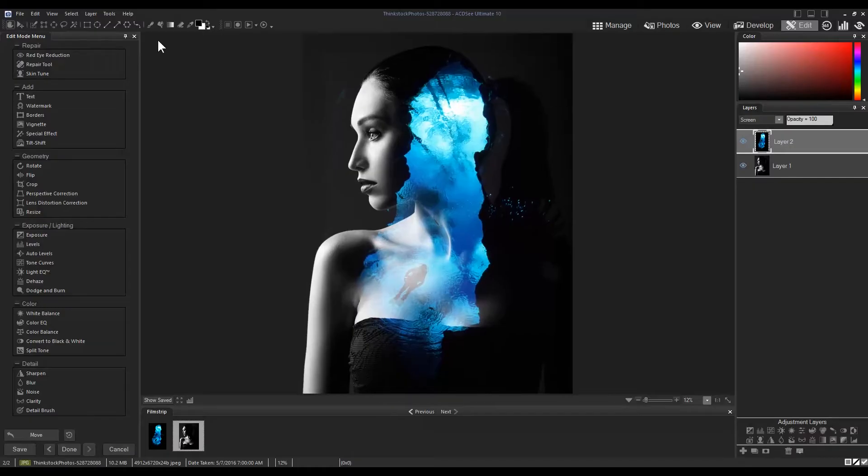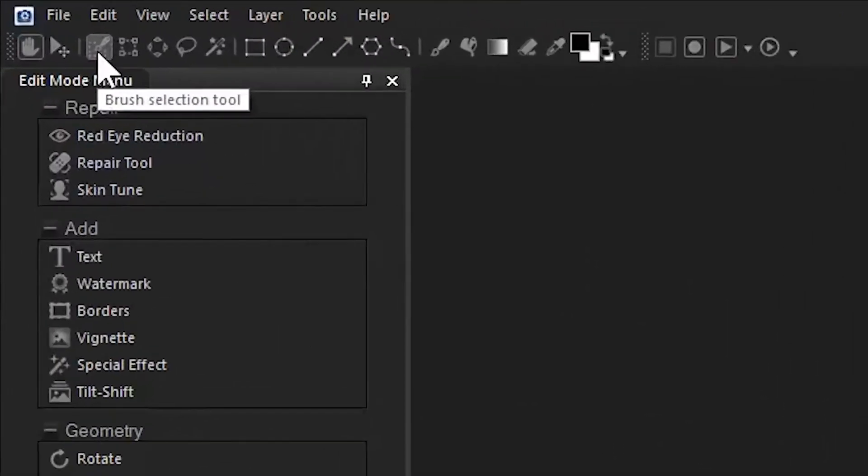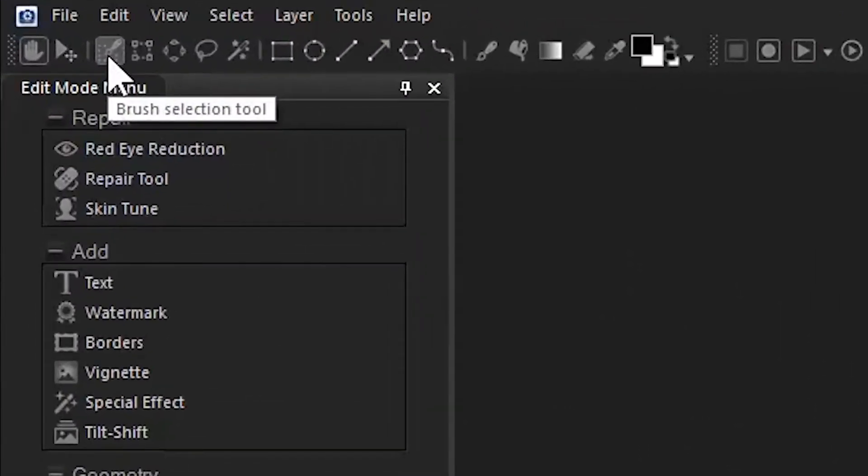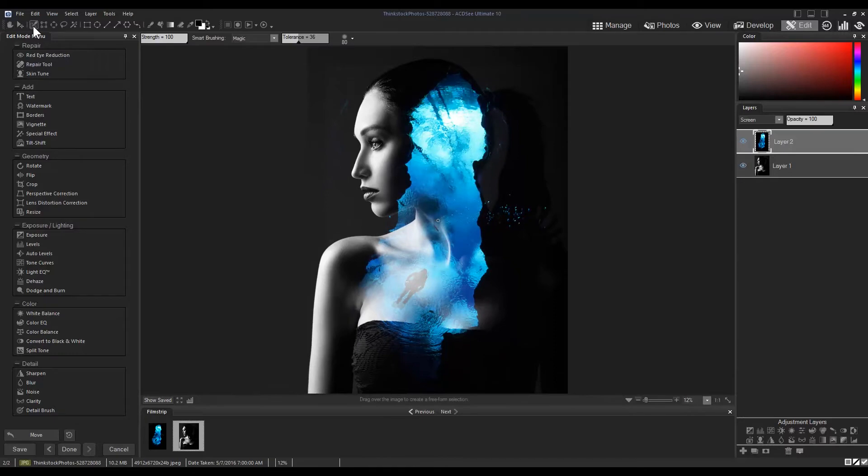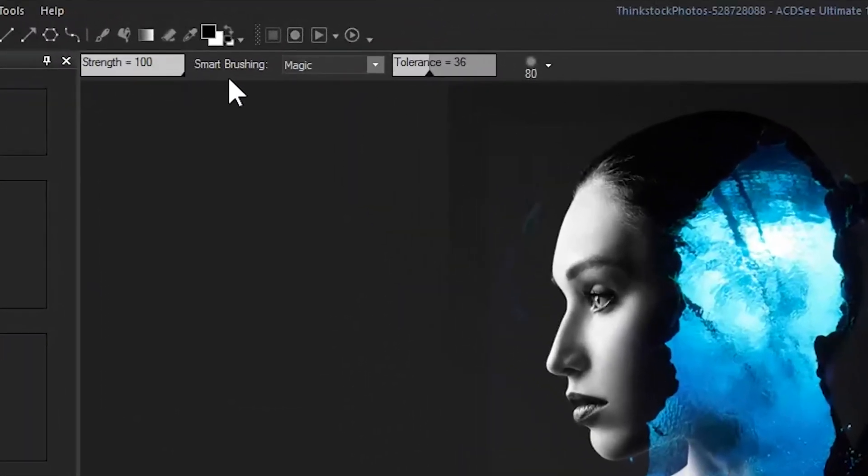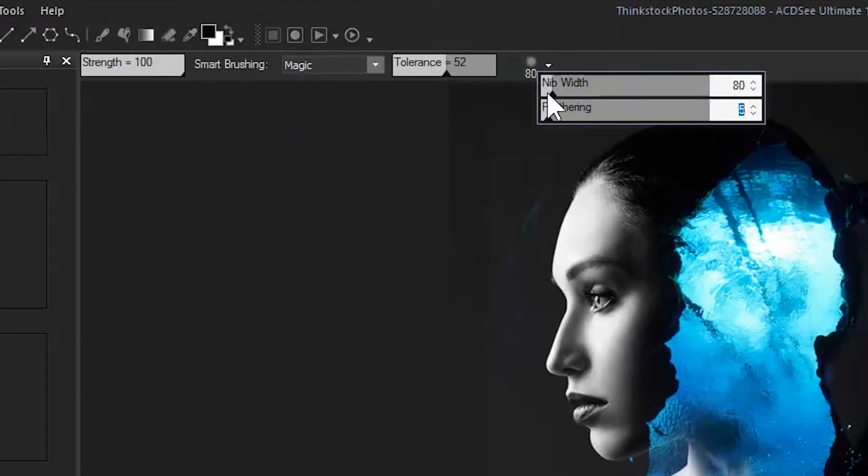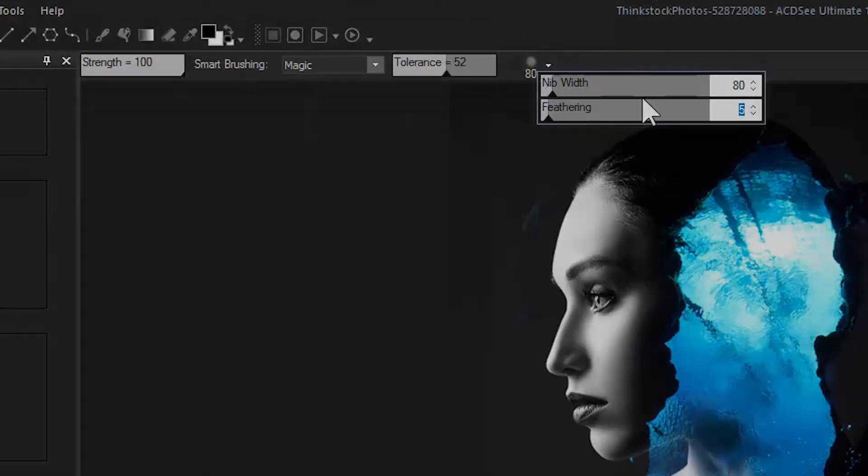Now we need to begin making a selection. We're going to navigate to the brush selection tool which can be found at the top menu bar right here. This brings up a tool panel with strength, smart brushing, tolerance, and nib width options.